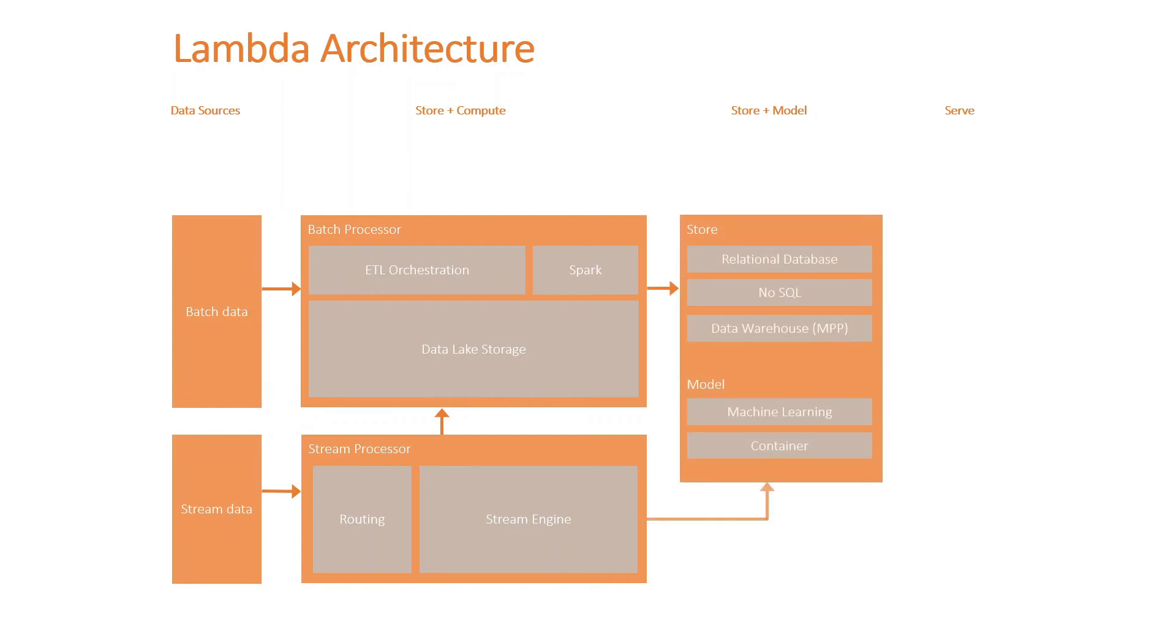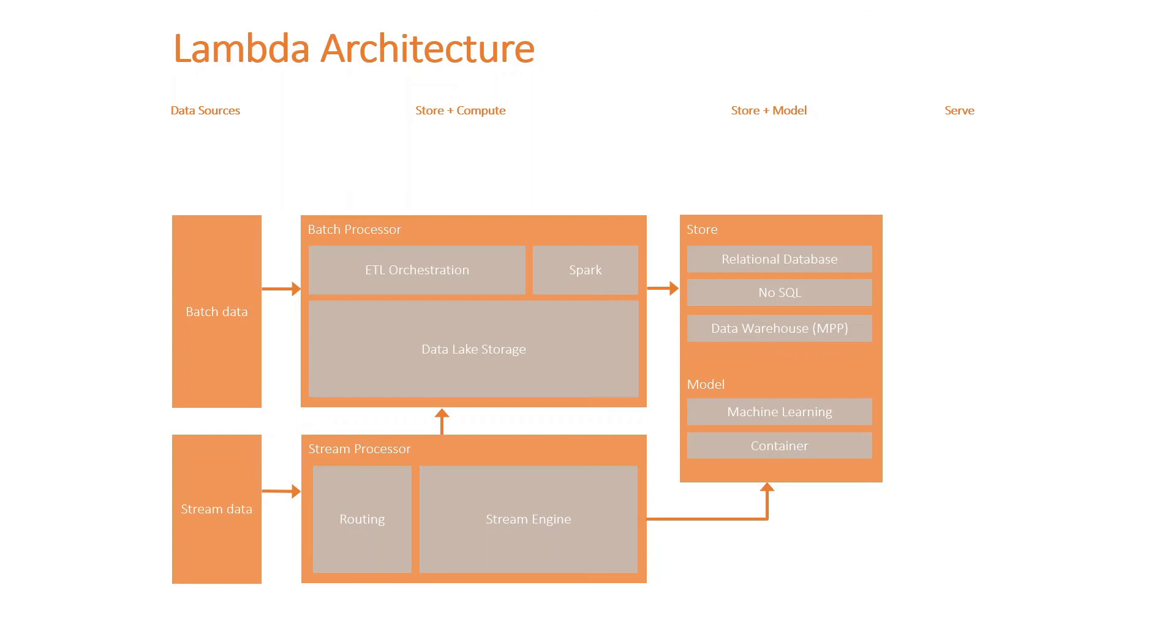Now from here, we have the store and the model layer where the batch data and the stream data after processing can be stored and modeled into various different stores like relational database store, NoSQL, data warehouse. And for the modeling, it could be in some sort of machine learning, maybe studio, or containerized compute engine like Kubernetes.